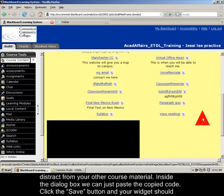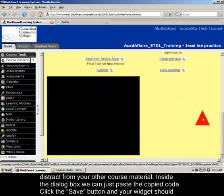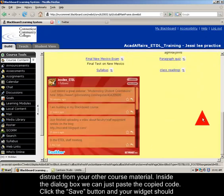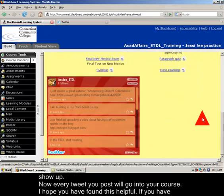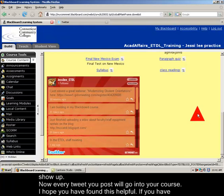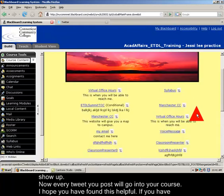Okay. Now my widget is in my footer. I recommend putting it in the footer since it won't distract from your other course material.